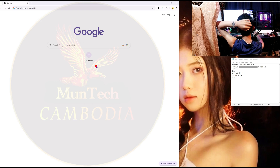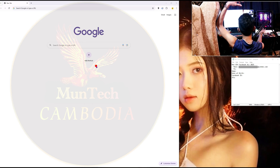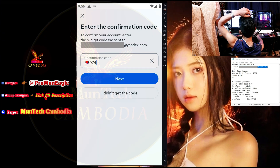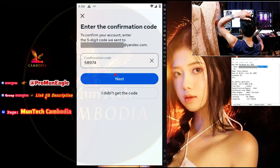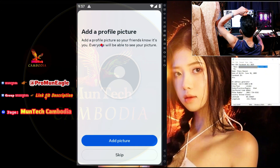In this video, I would like to show you how to create a USA Facebook account in 2025. This is the 5-digit code that has been sent to my email address. Everything is okay. I get the United States Facebook account.